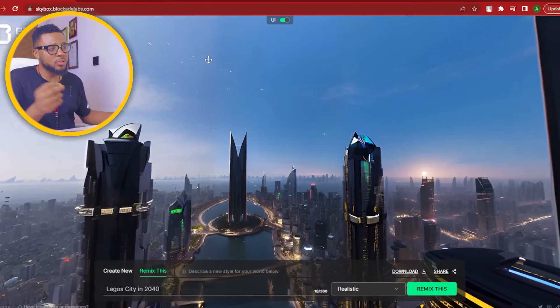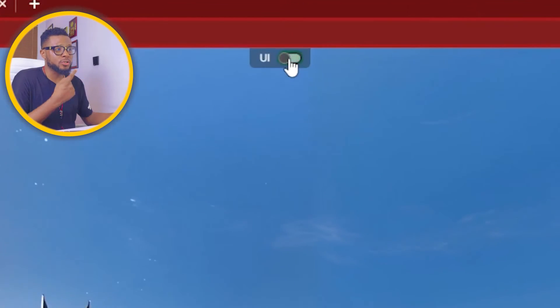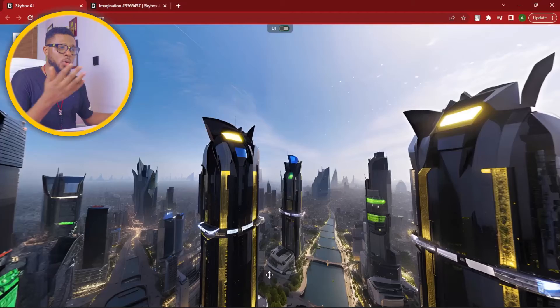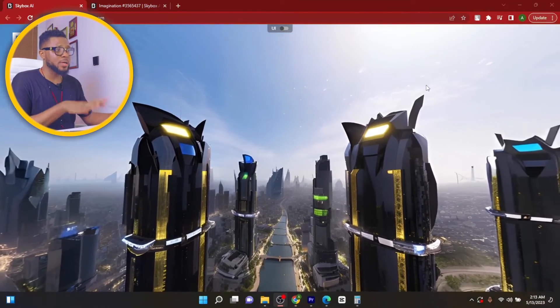In my future videos, I'm going to be sharing all the things that you can use this platform for. Now, if you want to have this in a video format, all you have to do is come over here, make sure you turn off this, and then record your screen. I'm currently using OBS to record. I've done a tutorial on how you can record your screen for free using OBS — I'll leave the link in the description so you can go watch it after this video.